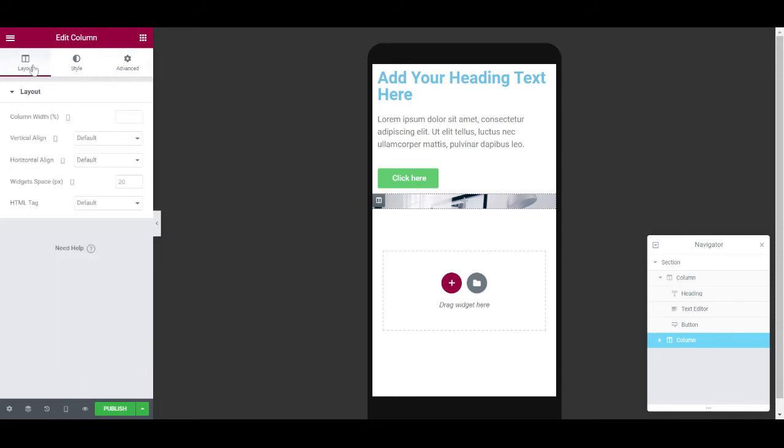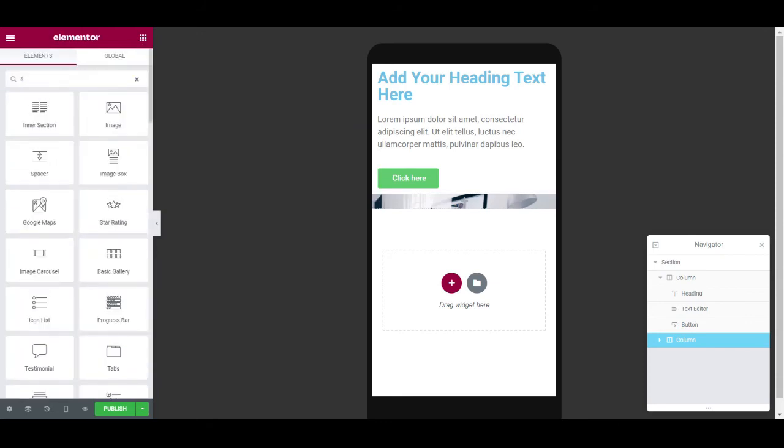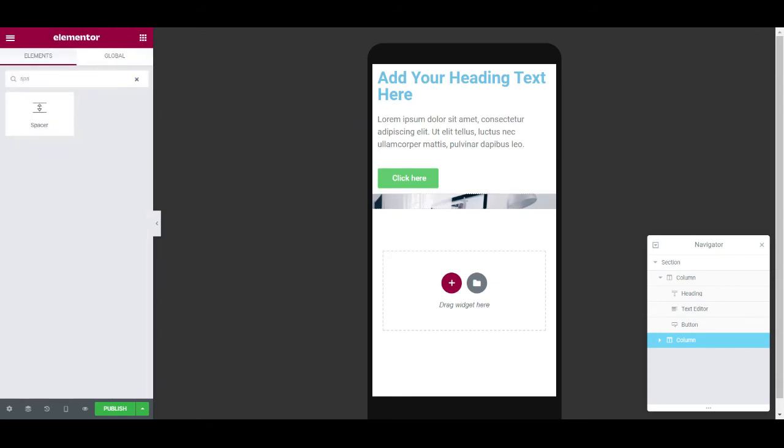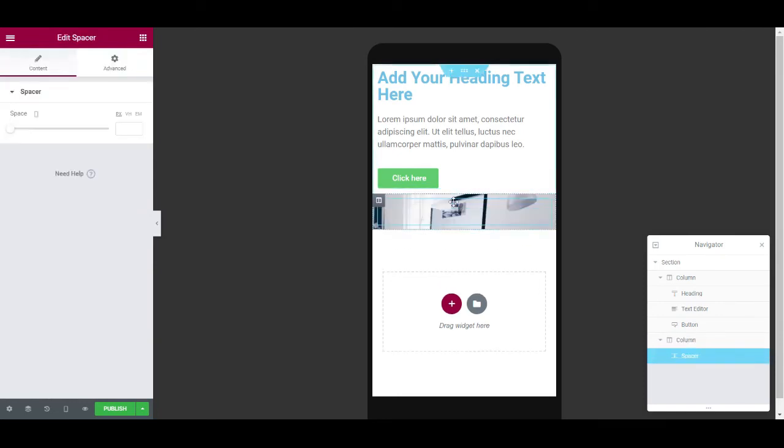So the way you do it is you're gonna need to add in a new widget which is called a spacer, so if you search for a spacer and you pull that in and you put it inside the second column, so now inside the second column we have a spacer.